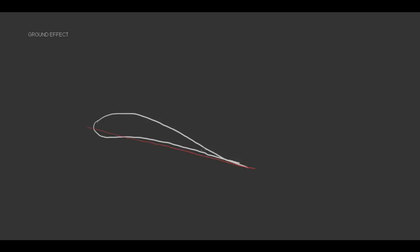So let's take a closer look at what ground effect is. Here we have a cross-section of a wing that's flying well above the ground. We have the top camber, the lower camber, the cord line, and the lift is acting perpendicular to the cord line.